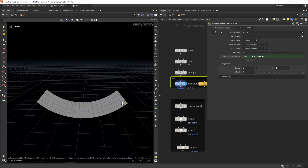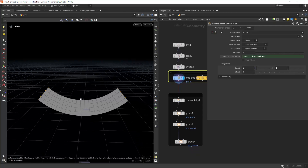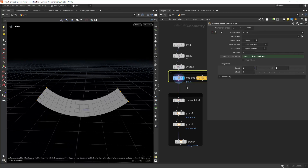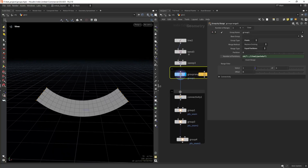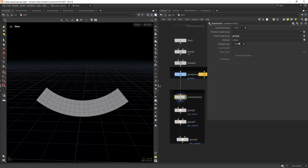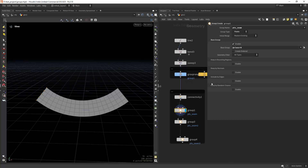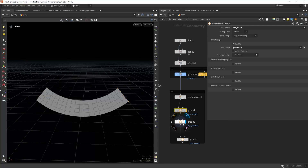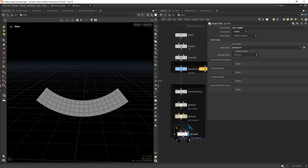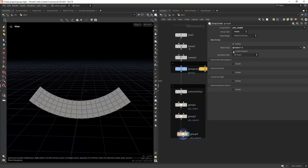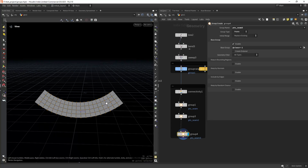Coming back to the first example where I'm selecting the ends of the shape — let's say you want to divide this into two groups. You can use a Connectivity node and set the point include group to group one. Then in a Group node, set @class == 0 to select one end, and @class == 1 to select the other. You can also invert the result by setting @class == -1, which is not included.